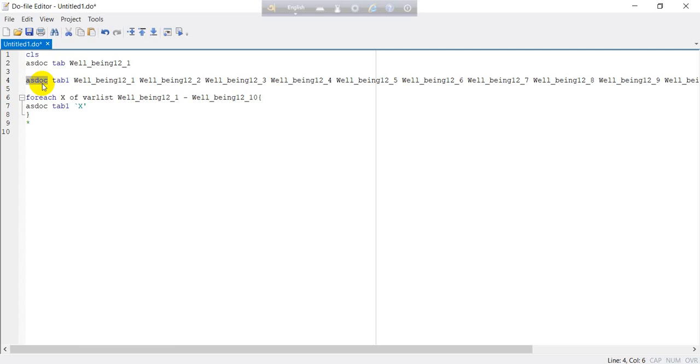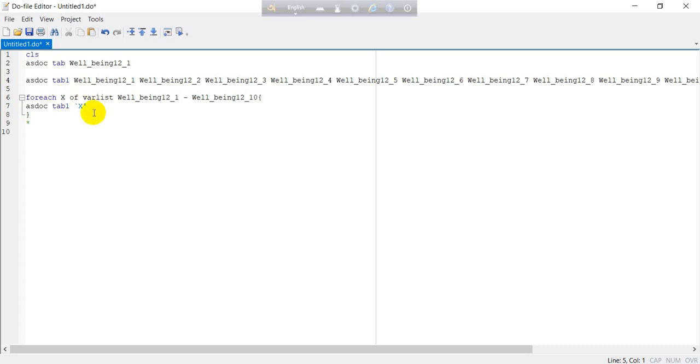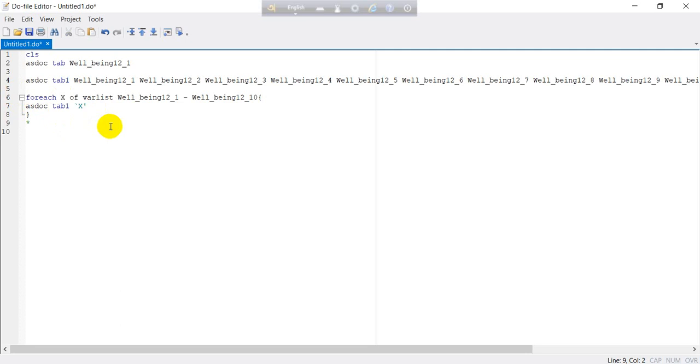And if you want to produce this result using the foreach loop, which is most convenient, most easiest, and it will take actually less time, you can use this function. So I think it will help you much more in your analysis. So thank you so much for watching this video.